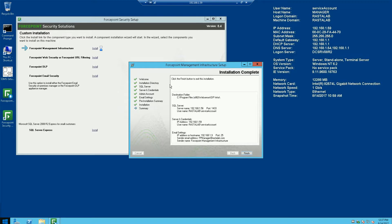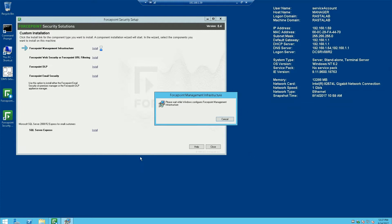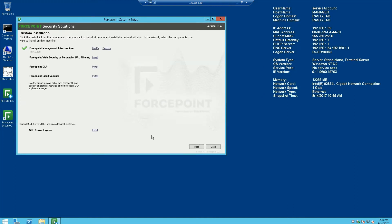Alright, looks like the installation completed. Now let's go ahead and click on finish, and we'll just let it wrap some final things up. Alright, looks like all is good with the Forcepoint Management Infrastructure installation. Please check out my next video series that will go over installing web, DLP, and email security.